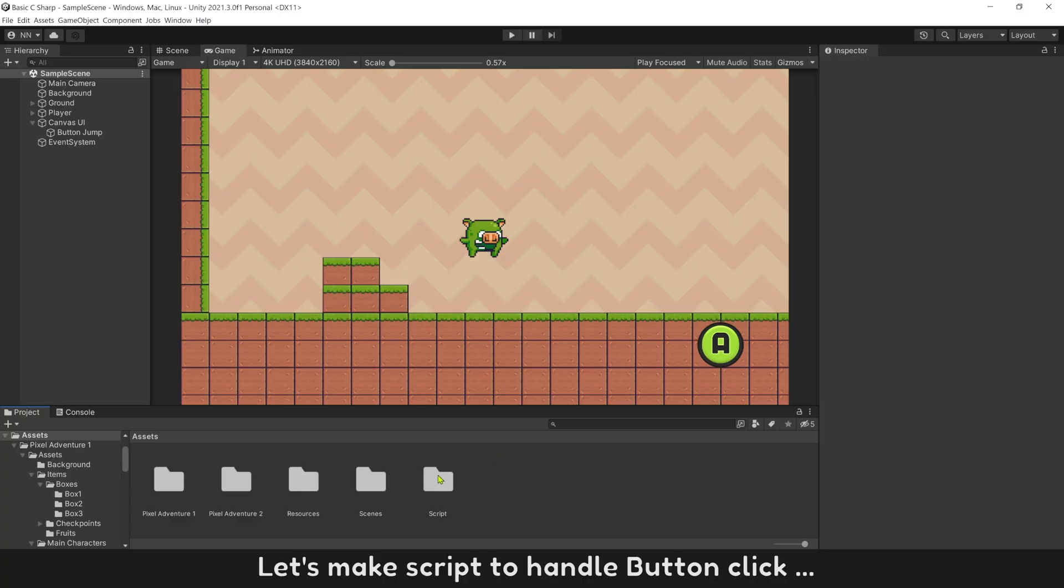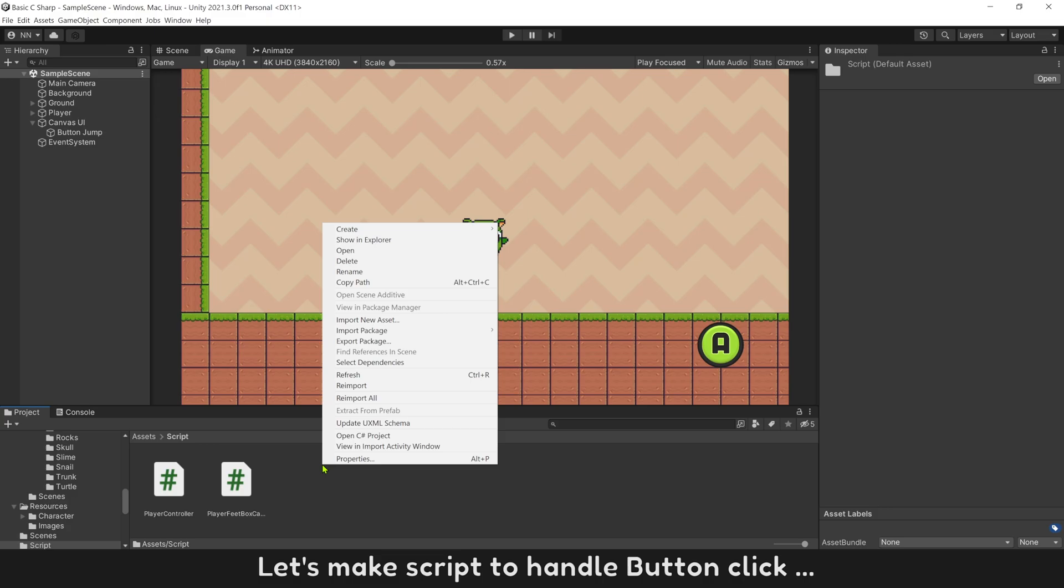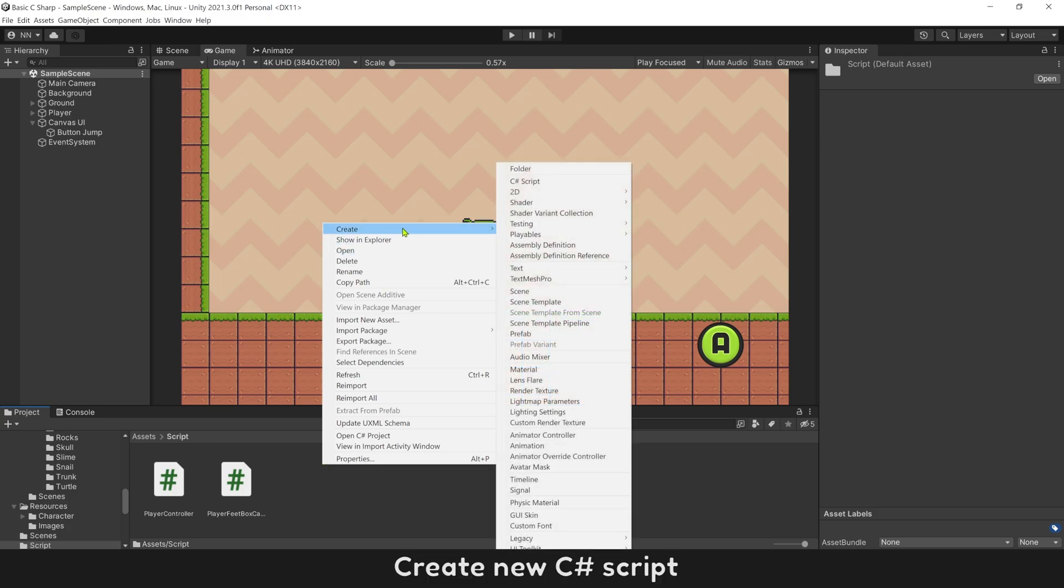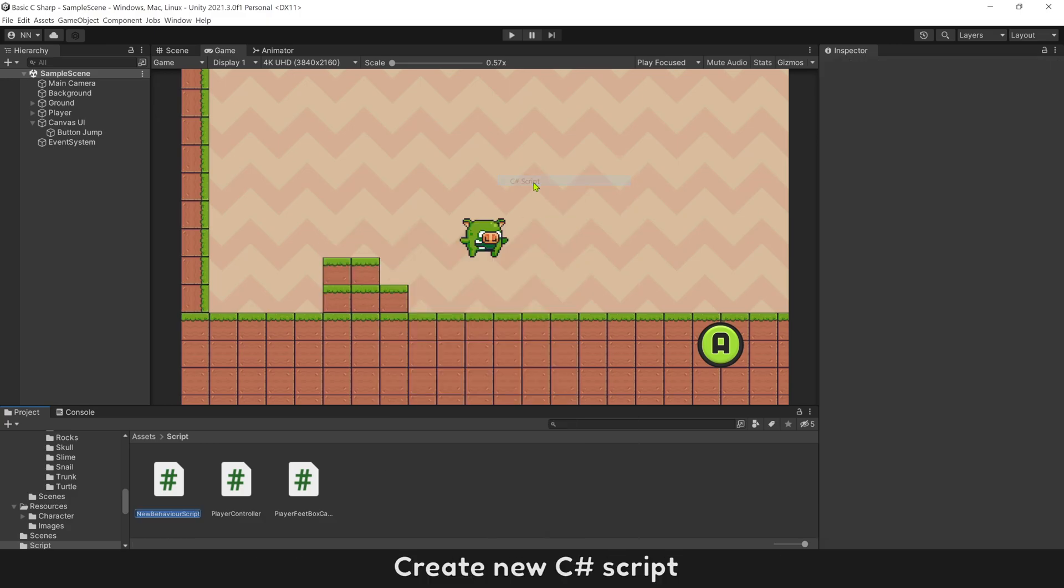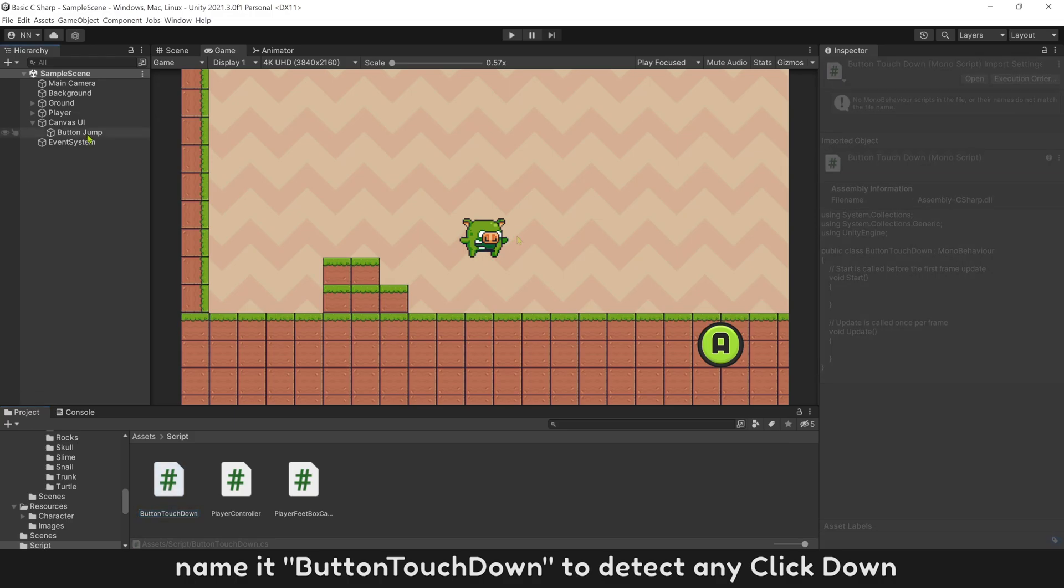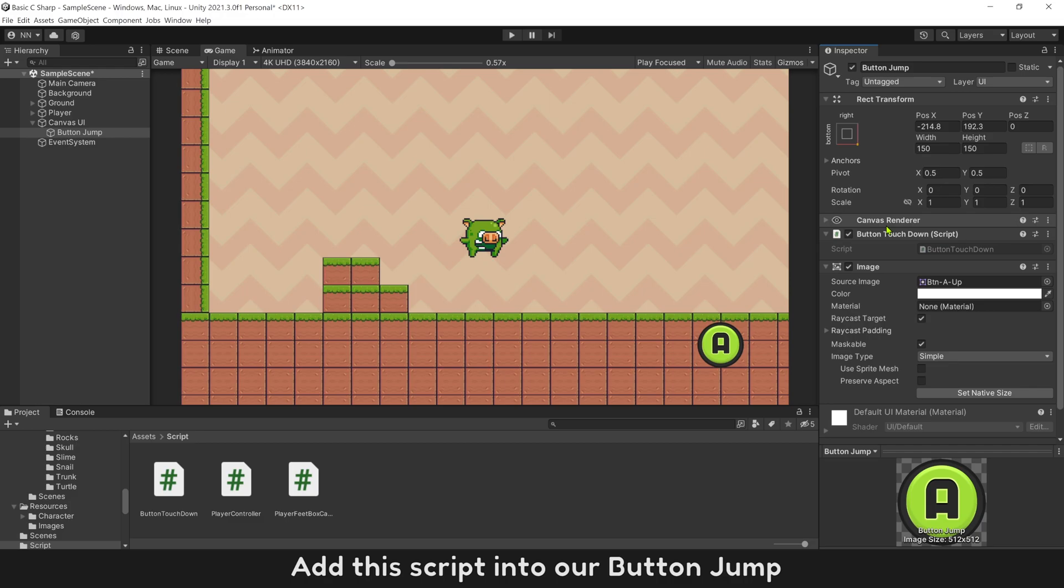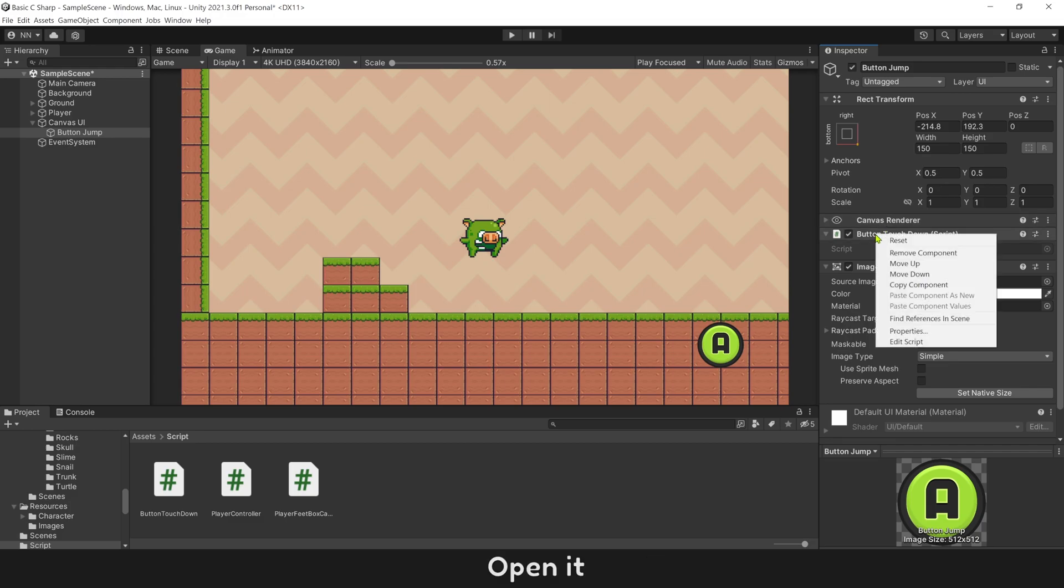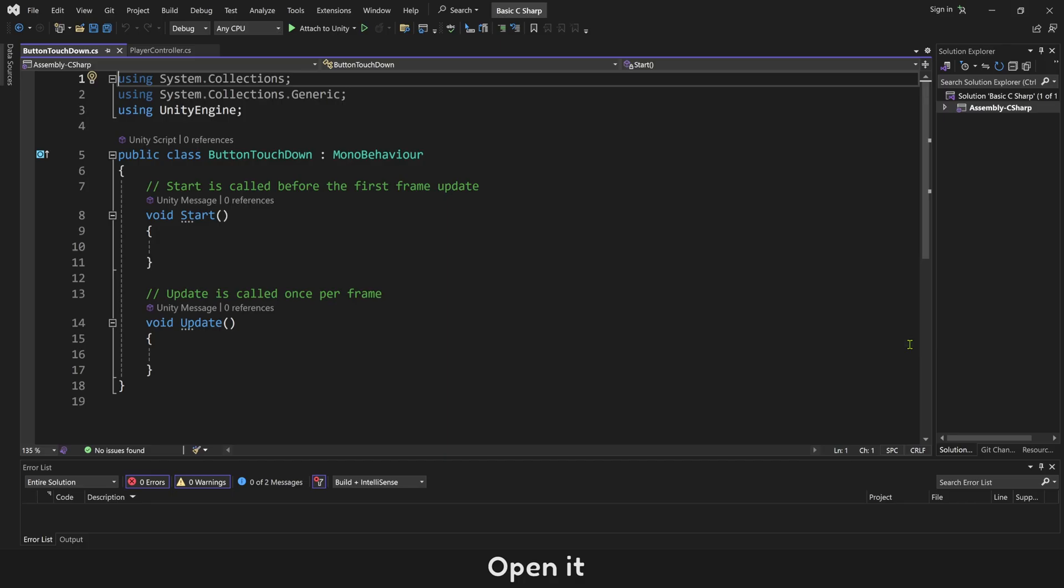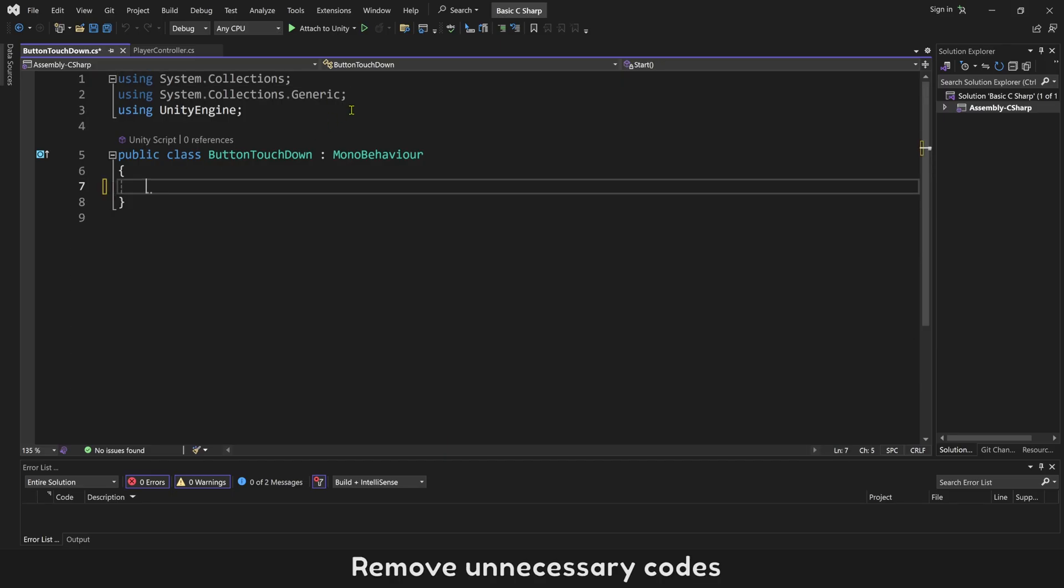Let's make a script to handle button click. Create a new C# script. Name it ButtonTouchDown to detect any click down. Add this script into our button jump. Open it and remove unnecessary codes.